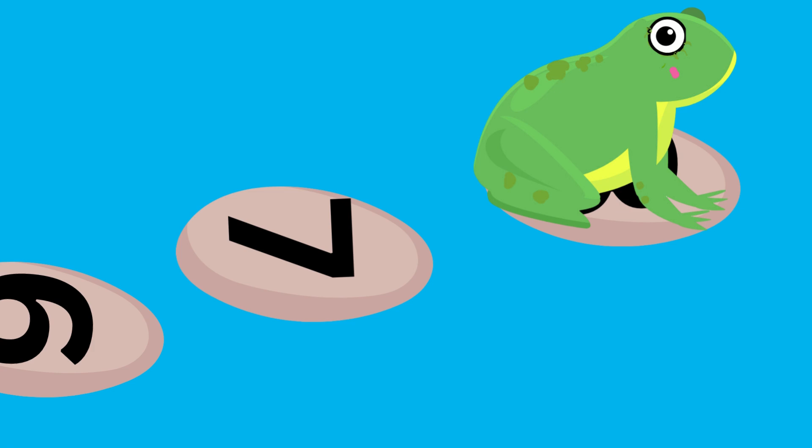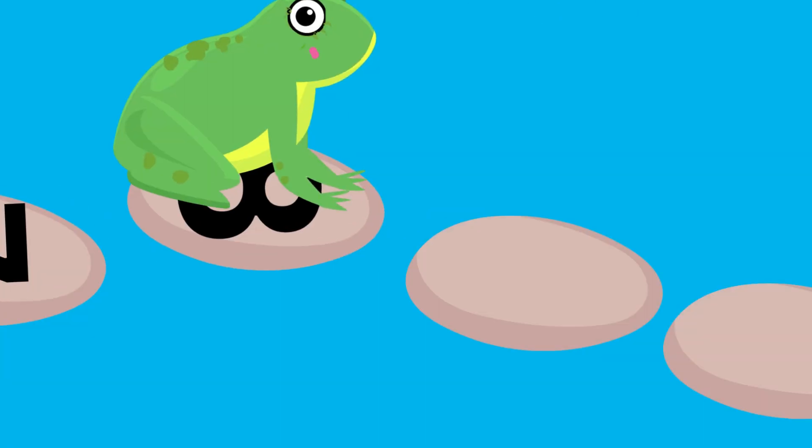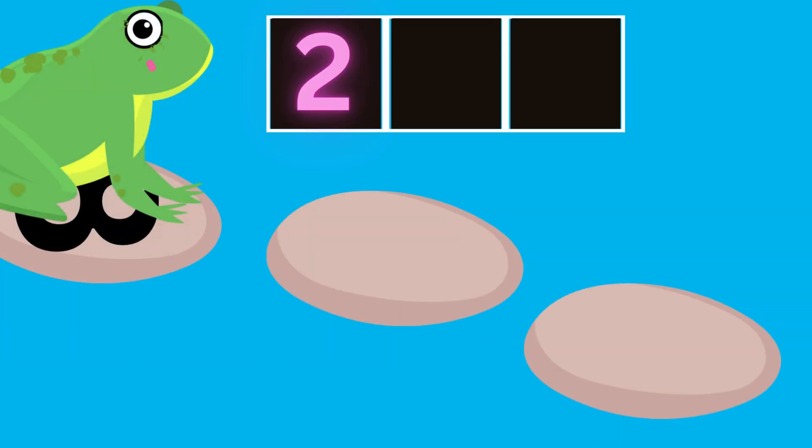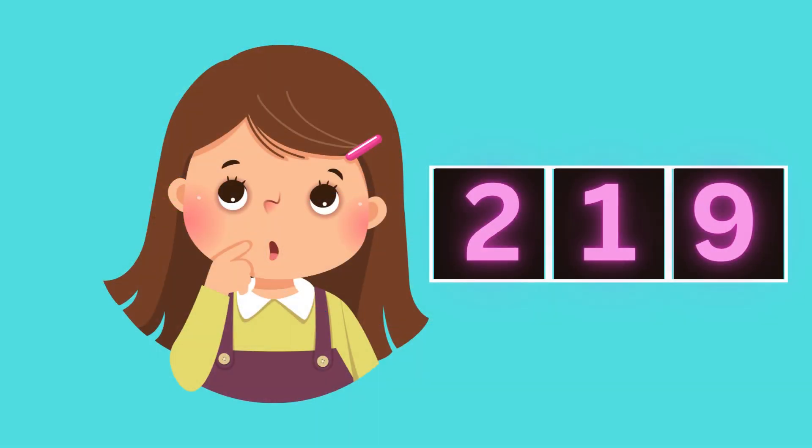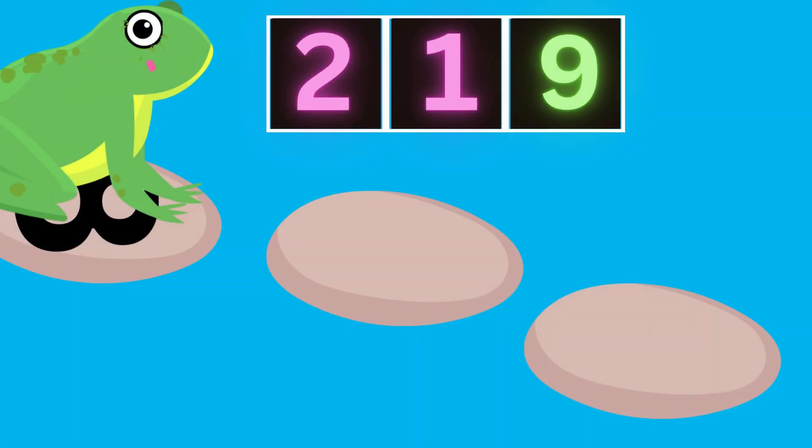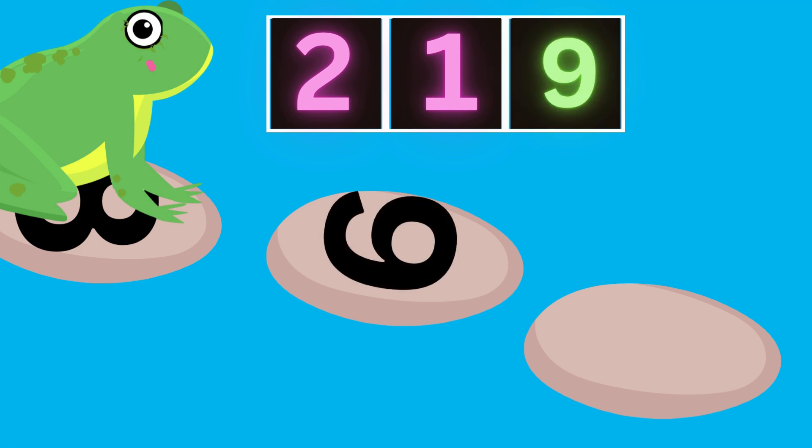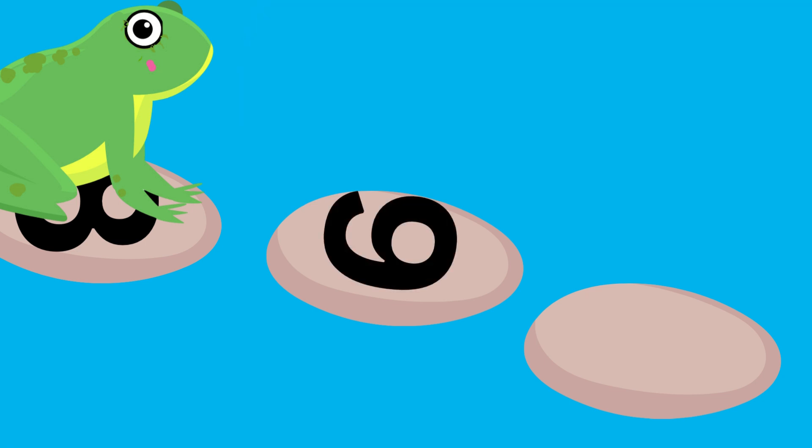But oh, oh, oh, the next number is missing again. What could it be? Is it two, one or nine? Can you help Flippy please? You got it right. It is number nine. Well done. And here he goes from eight to nine.